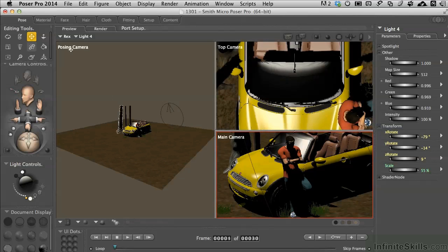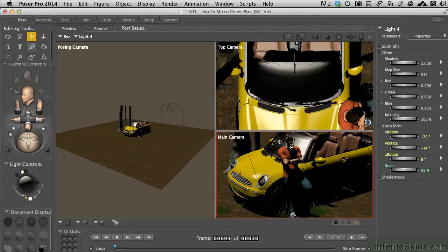Inside of each port, you can change what camera is being utilized, so you can just maneuver around. So I've got the posing camera in one for our general view. This main camera is the one that we'll be doing all our renders from, so we can see exactly what's going on.